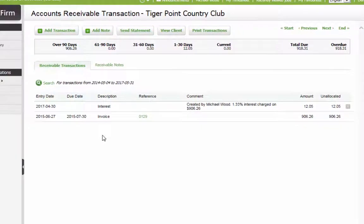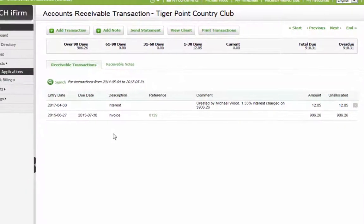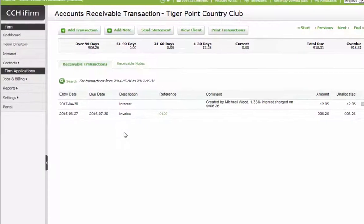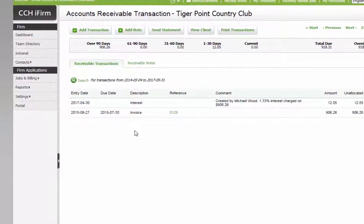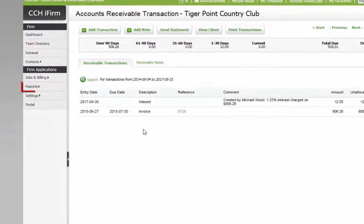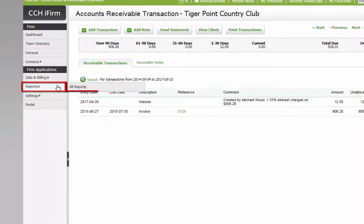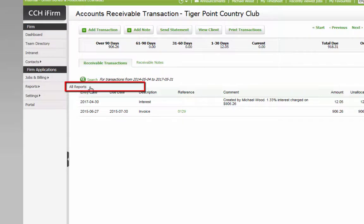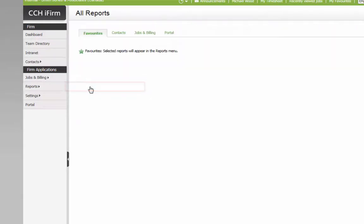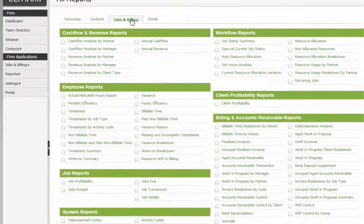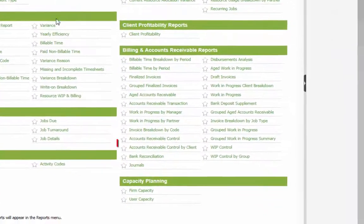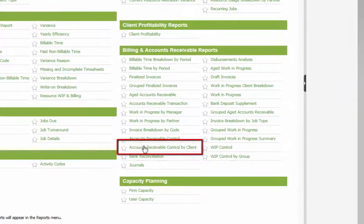To review a breakdown of the total interest charged in a specific month, go to Reports, All Reports, Jobs and Billing, Accounts Receivable Control by Client.